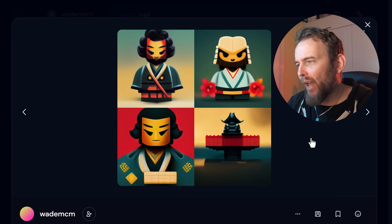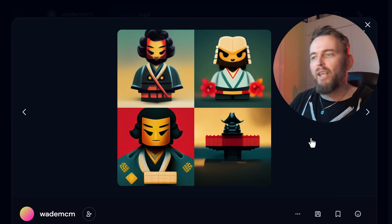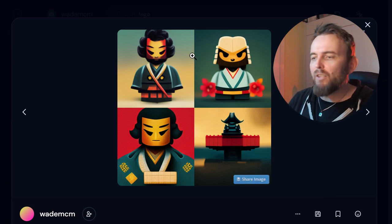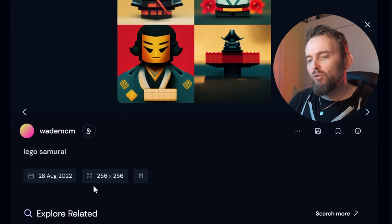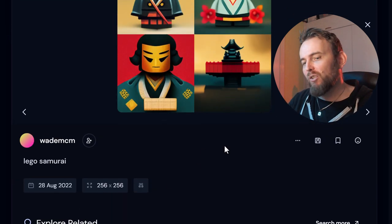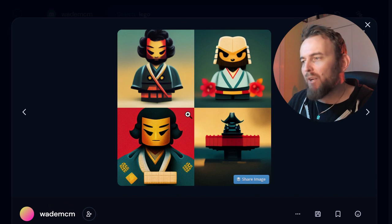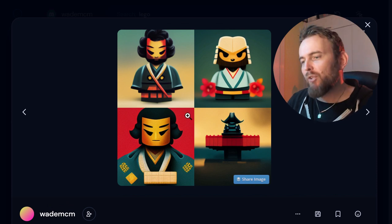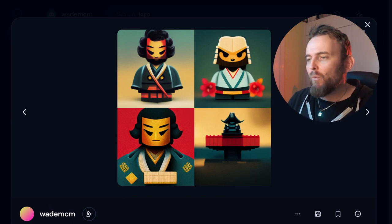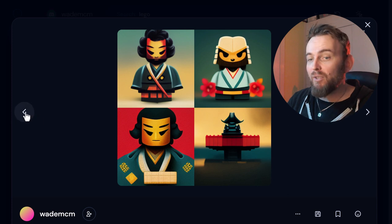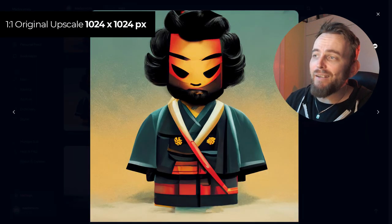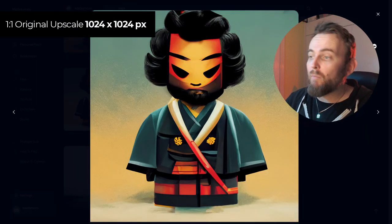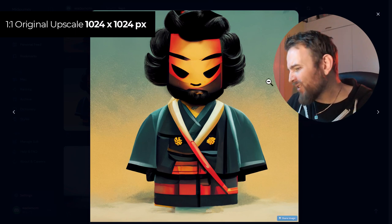The first one we're going to look at is this Lego samurai man that I made. This is obviously just the first render, we've got 256 by 256 pixels and it's not very big. Obviously we want to upscale it by choosing one of these to upscale, which if I switch to the one I upscaled originally you can see it here is 1024 by 1024 pixels.